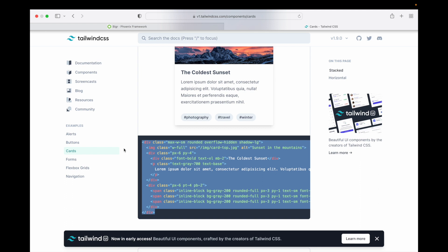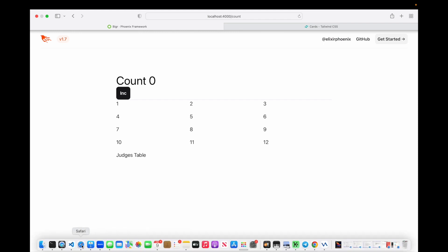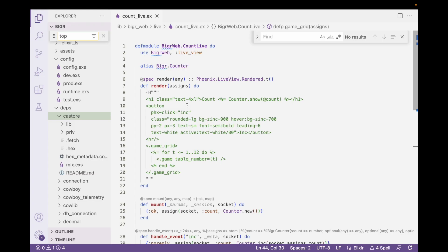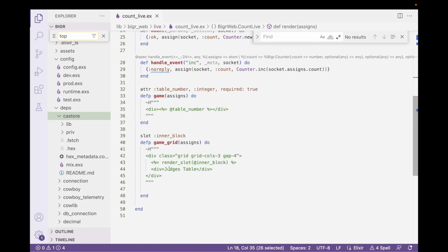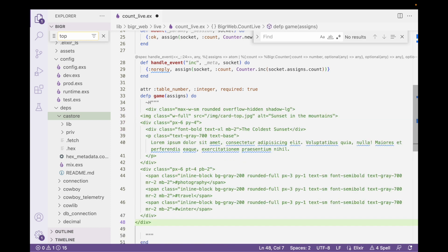We're going to go ahead and drop that into our application. I'll bring up our application. Remember we had this count application and we already had a couple of components. One was the game grid, and the game grid called a bunch of numbered grids. And then we had this little judges table thing that doesn't add anything — let's go ahead and delete that. We're going to replace this code in here by dropping this in.